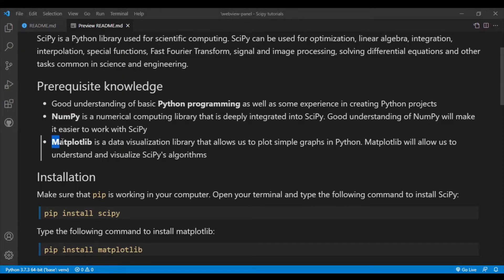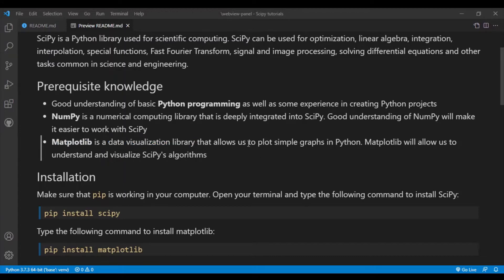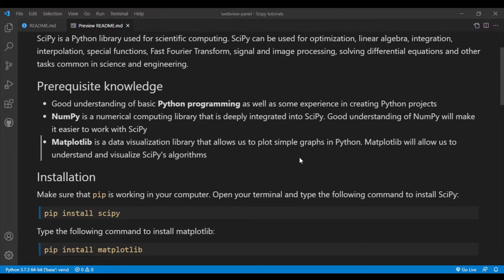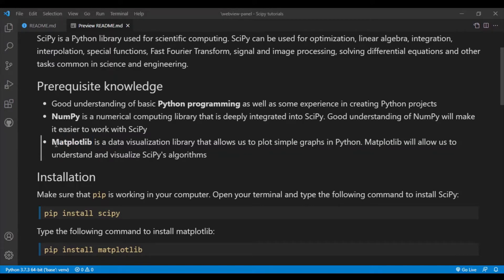Next is Matplotlib. So Matplotlib is a data visualization library which will allow us to plot very simple graphs in Python. This will help us visualize SciPy's algorithms really well and it also allows us to understand these algorithms very well.